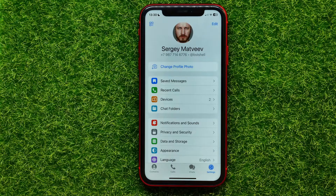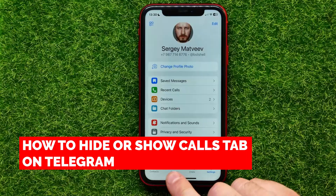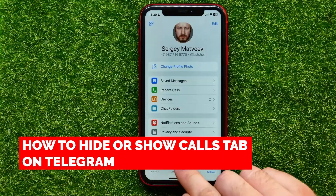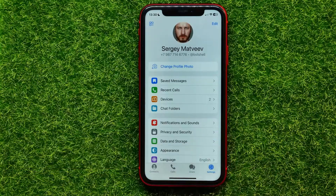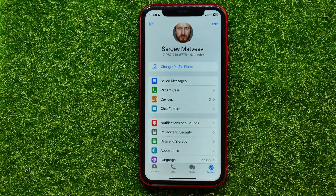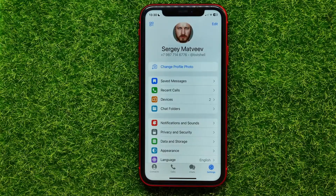Hello guys, welcome back. In this video I'm going to show you how to show or hide the calls top feature on the Telegram app. Be sure to watch the video to the very end so you don't make any mistakes.